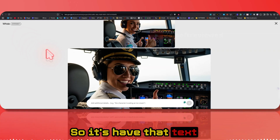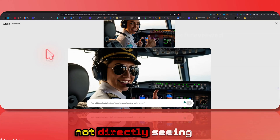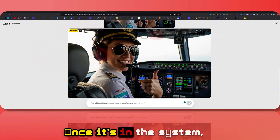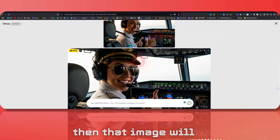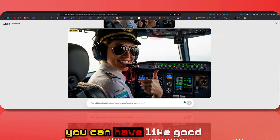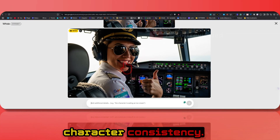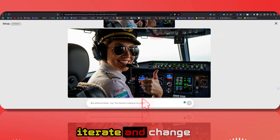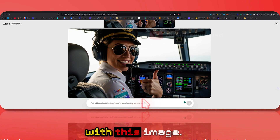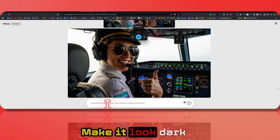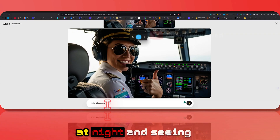When you upload an external image, it first interprets it as text, so it has that text understanding — it's not directly seeing the image. Once it's in the system, that image is used as a seed and you can have good character consistency. You can then iterate and change whatever you need — for example, make it look dark at night.